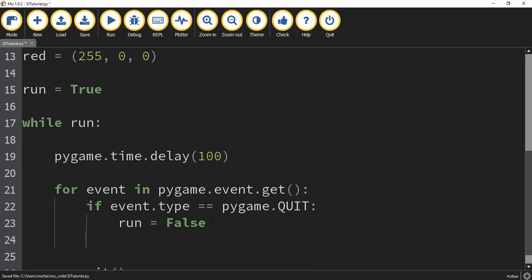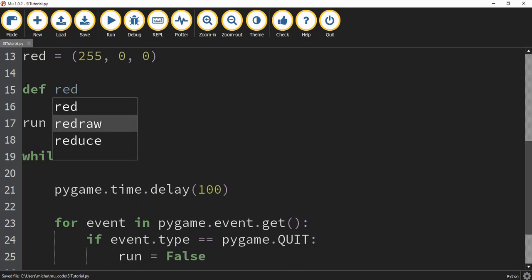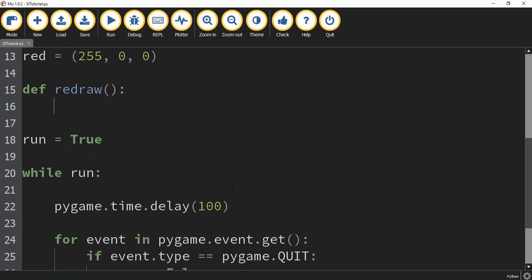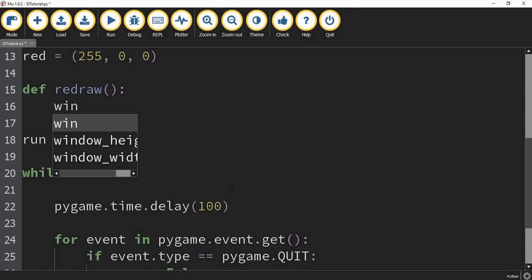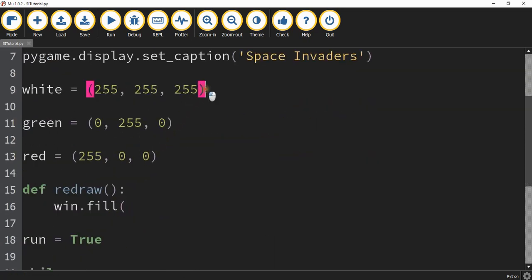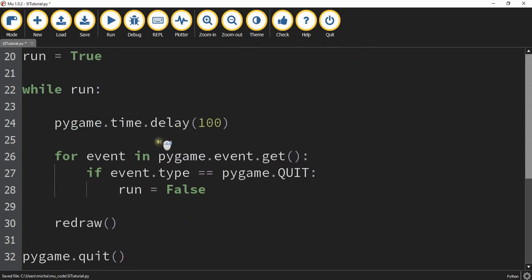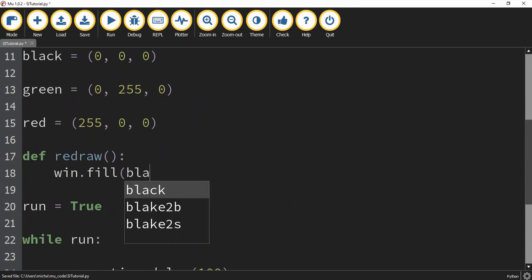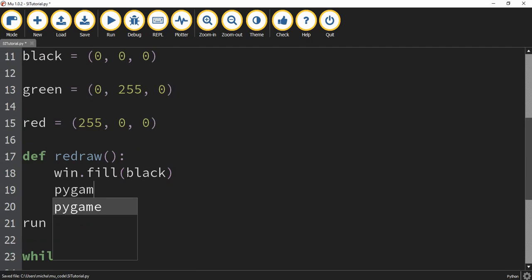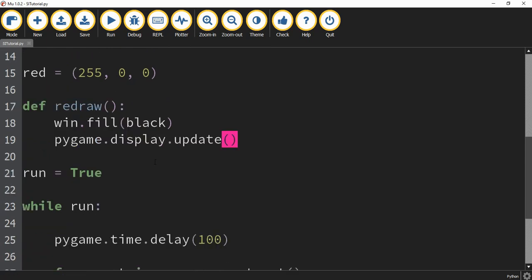There's one more thing we have to do to set up the basic template for Pygame, and that is set up our redraw function. We're going to call it right here in the loop, and then above the while loop we're going to define that function — def redraw. Inside this redraw function, the first thing we're going to say is win.fill, and we're going to fill the window with the color black. We realized we forgot to define black up top, so we'll define black as equal to 0, 0, 0. Now inside win.fill we can put black. After that, we're going to say pygame.display.update. That should be all we need for now to set up the basic window.